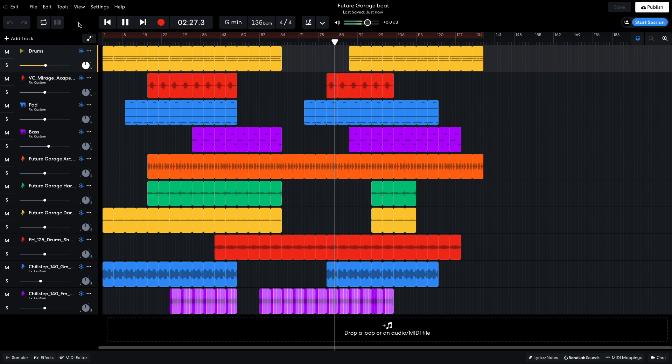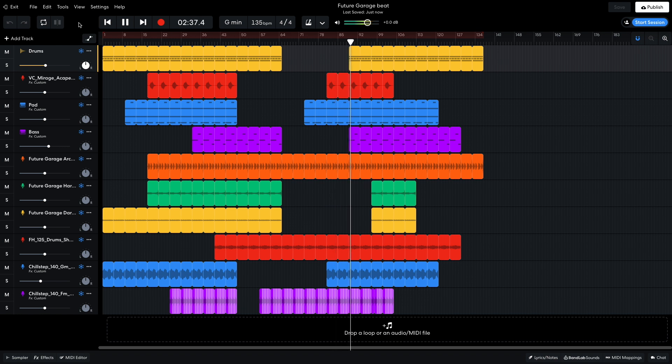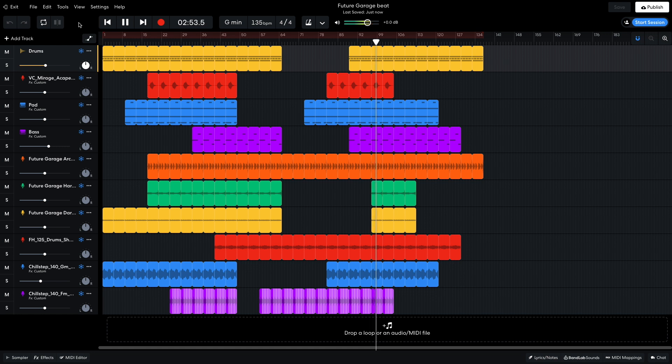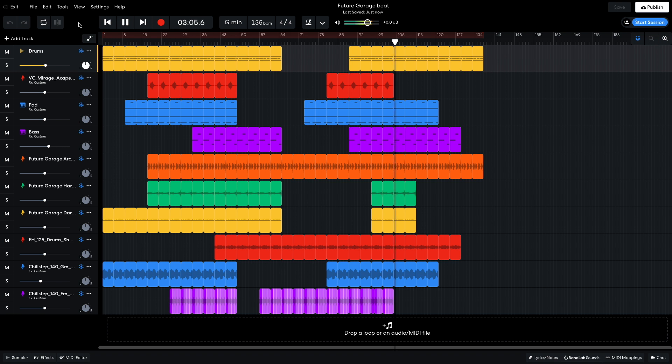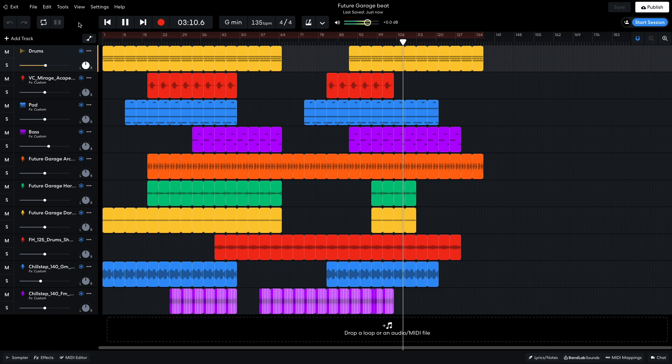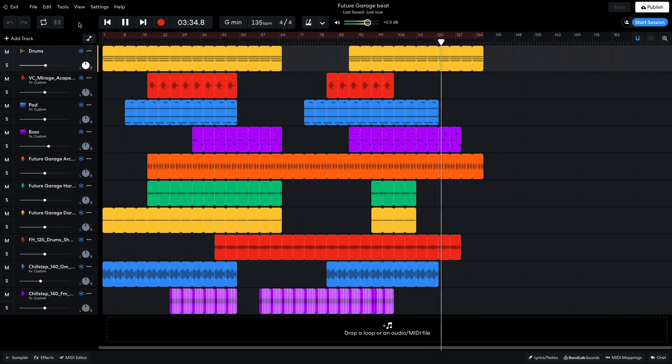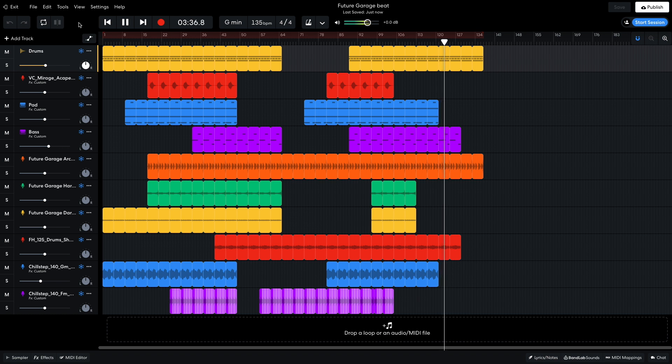On bar 89, the beats and bass drop again. The synth and dark atmospheres are reintroduced. The vocal and reverb synth drop out. Then the atmospheres drop out. By bar 121, we're down to the beats, bass, and future garage loop. The outro consists of just the drum kit and future garage loop.